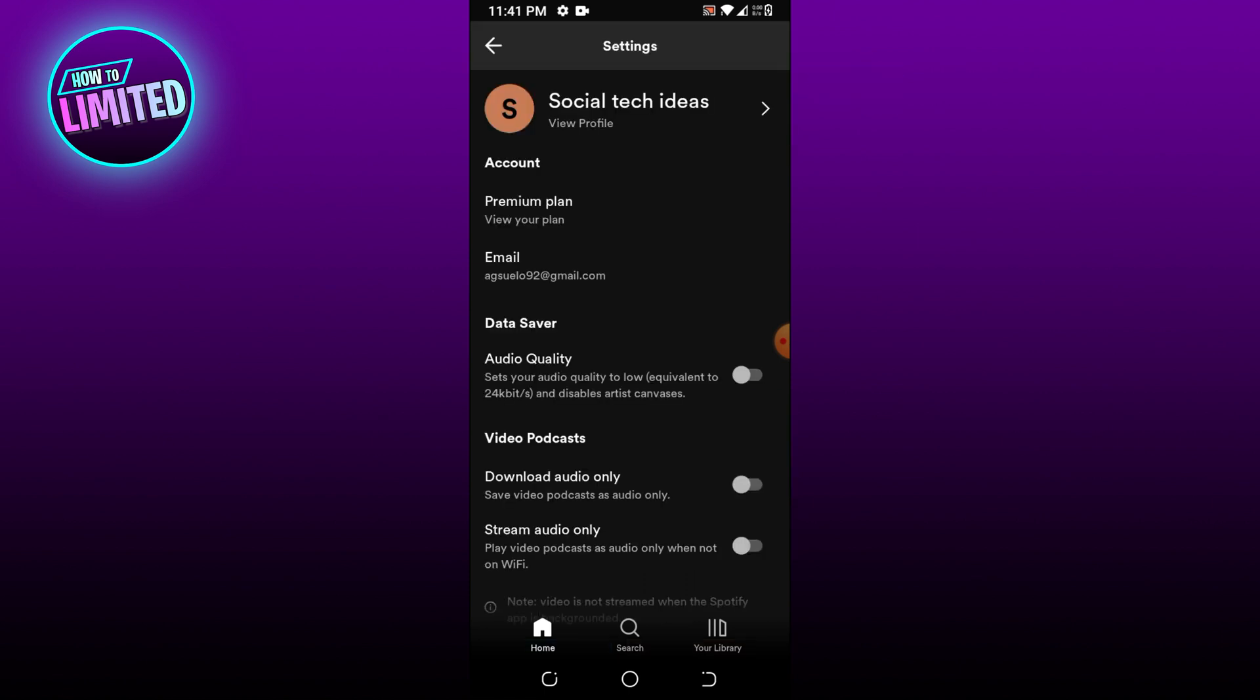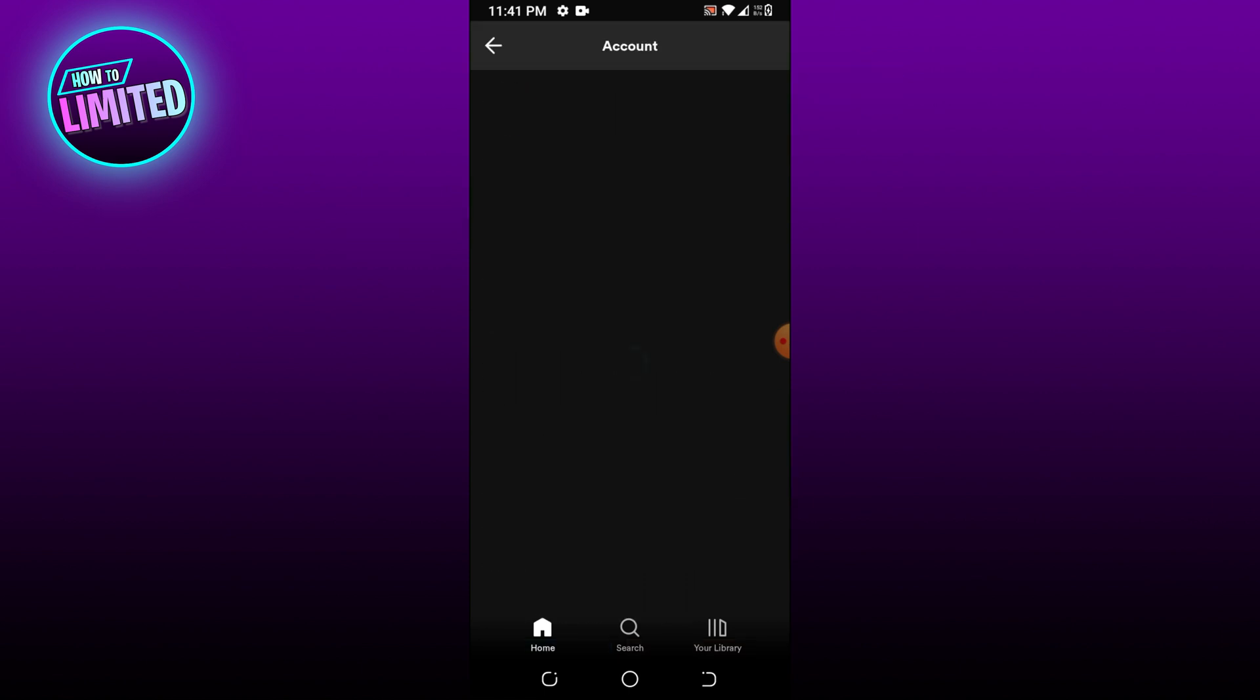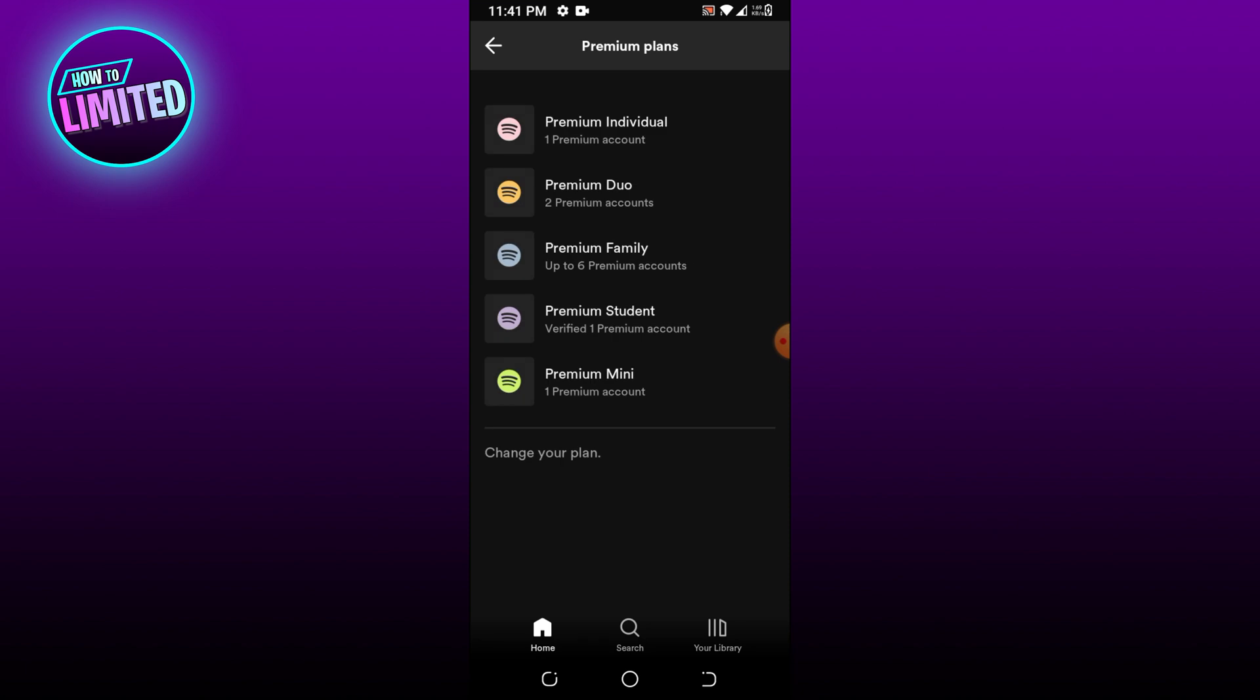Select see premium plans. It is recommended to switch to premium family to get simultaneous streaming permission on six devices.